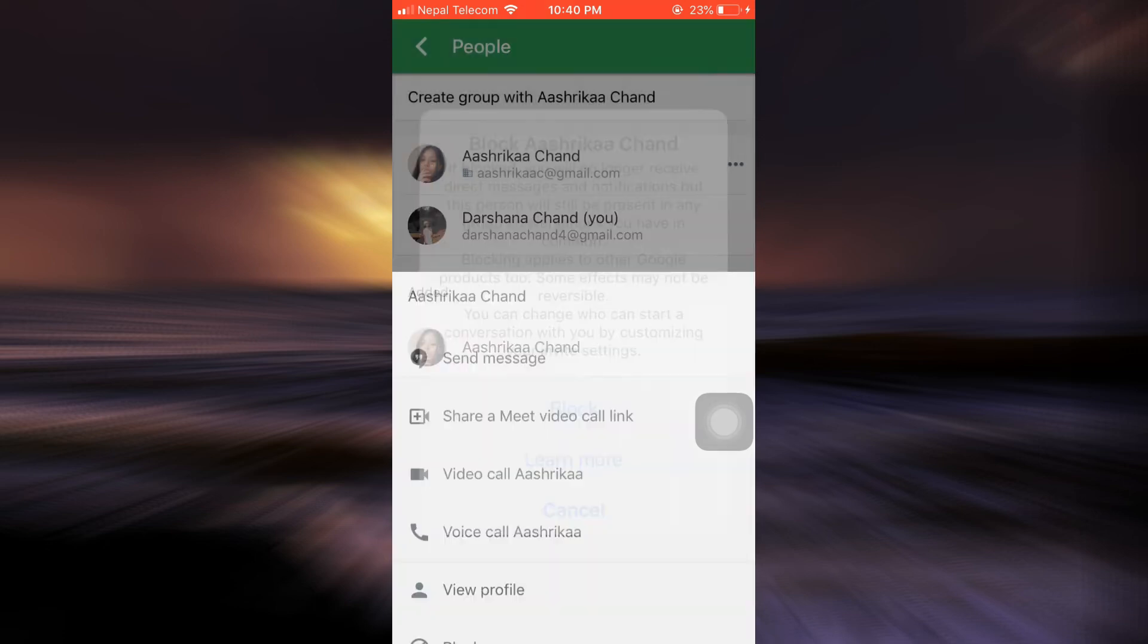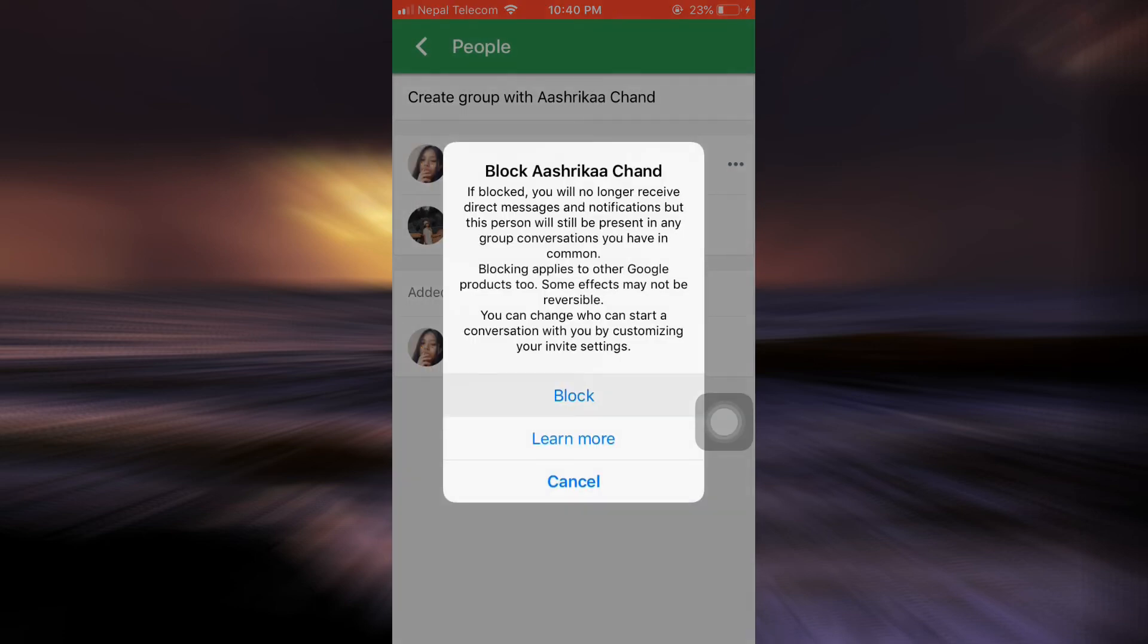Here it reminds you that if blocked, you will no longer receive direct messages and notifications, but this person will still be present in any group conversations that you have in common. So tap on Block.